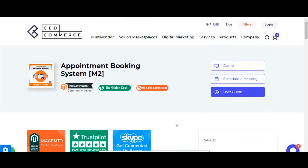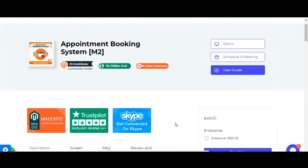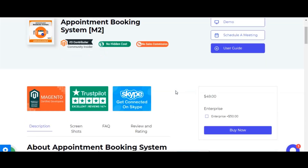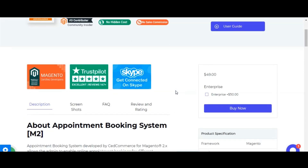Hello, welcome to the official ZCommerce channel. Today's video is all about the appointment booking system. We will see how, with the help of the appointment booking system, you can create booking types of products for your store, so that you can offer appointment types of products and services. This extension can be used for different businesses and professionals such as doctors, cosmetologist, pathologist, and automobile servicing.